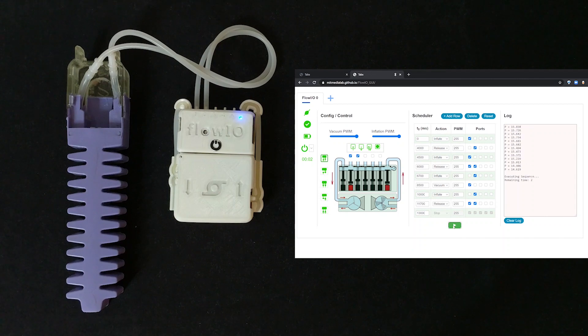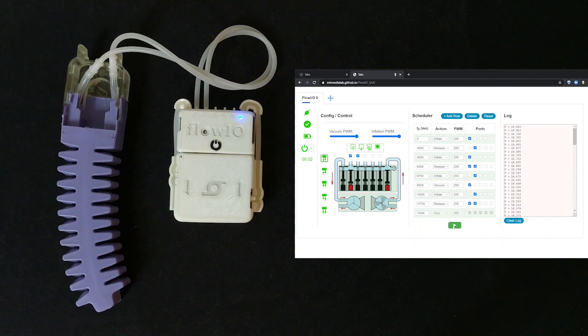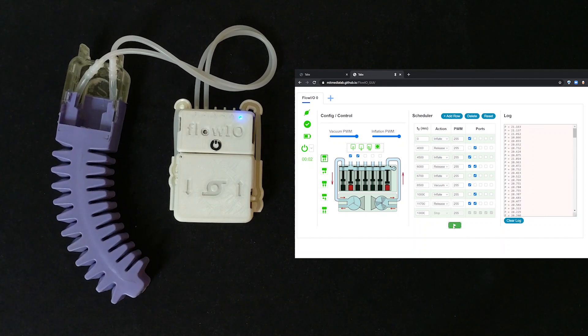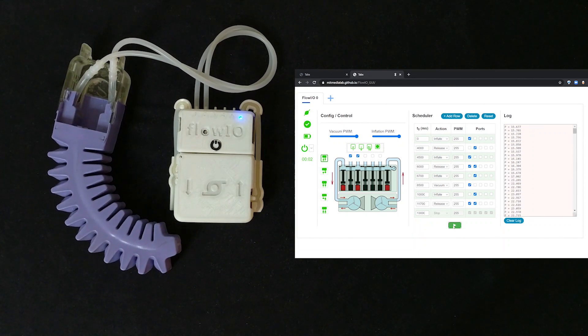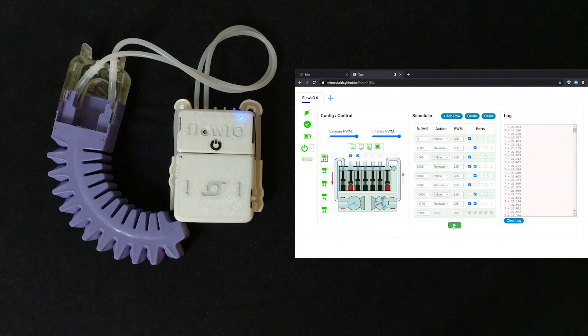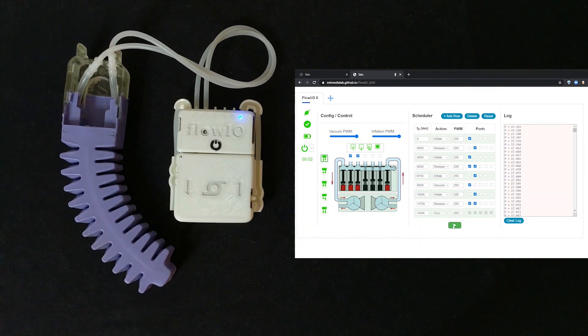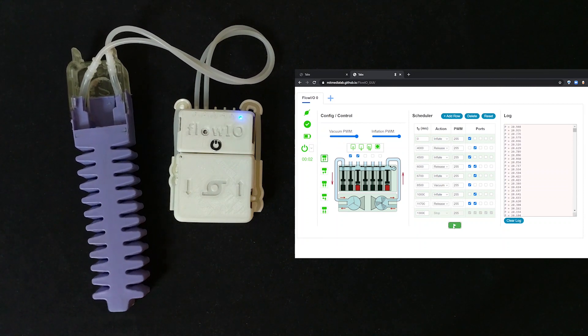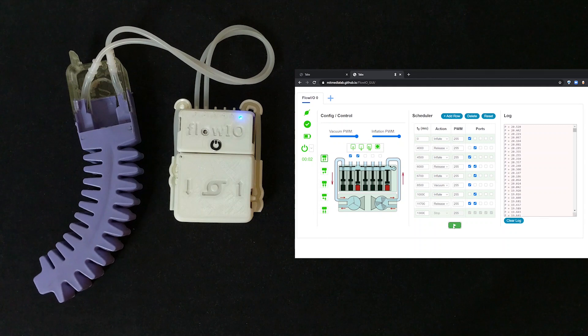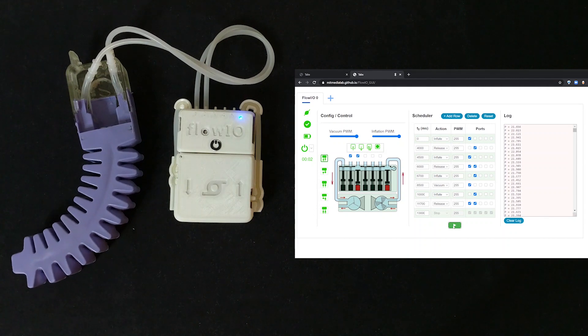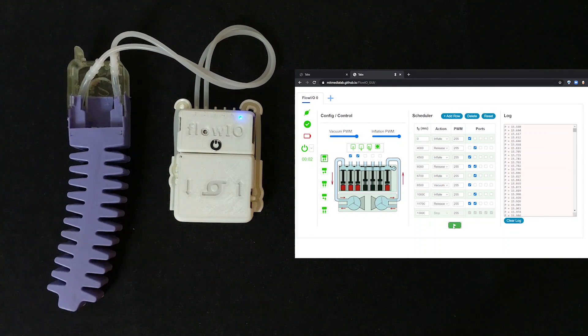Supported are both open loop and closed loop control options. Task scheduling is also possible as shown on this example. An interactive graphic shows the state of each internal component of a connected Flow.io device in real time.